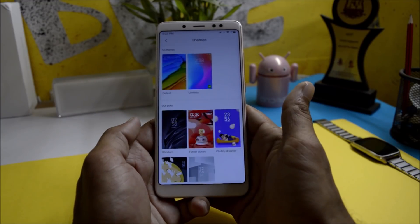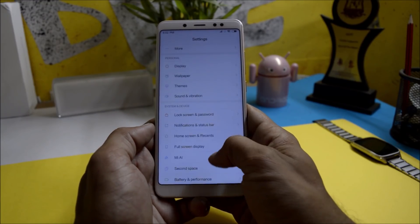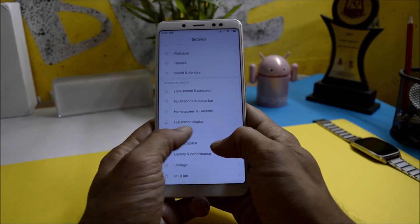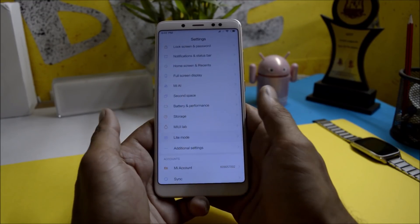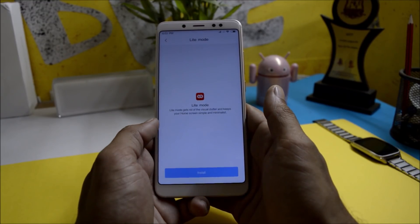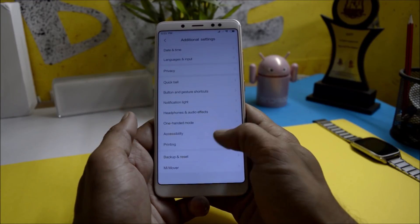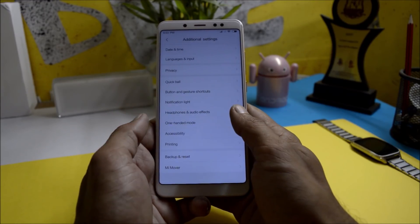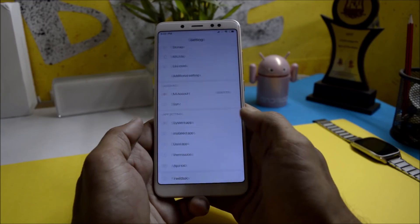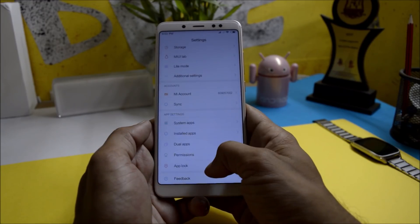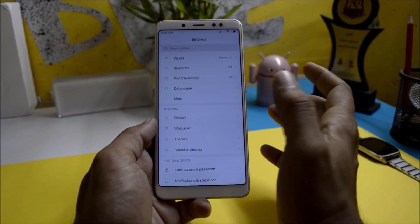Everything is working — like the theme store, you can use your MI account. MI artificial intelligence is not working. You have a light mode which works fine. Under additional settings, nothing new — one-hand mode is available, and you can also lock applications using app lock inside settings.